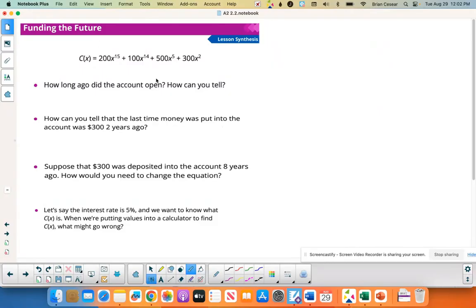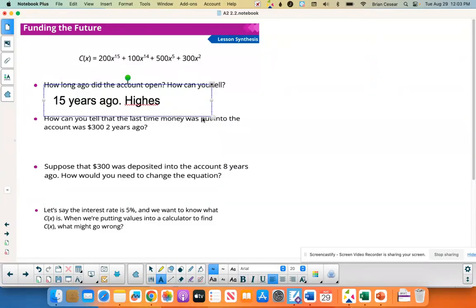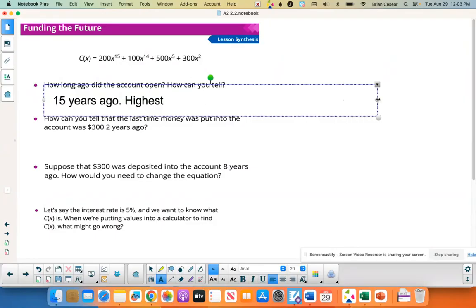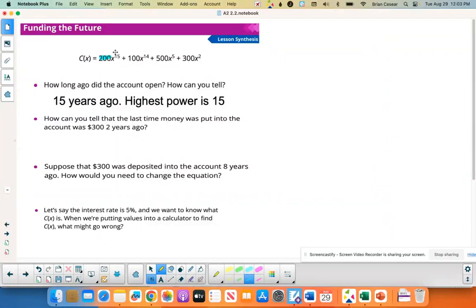Here is another polynomial similar to what we just did. How long ago was the account opened? You look at the highest power, which is 15, so the answer is 15 years ago. The $200 has been growing the longest — 15 years. The $100 put in a year later grows for 14 years. The $500 only grows for 5 years, and the $300 grows for only 2 years.